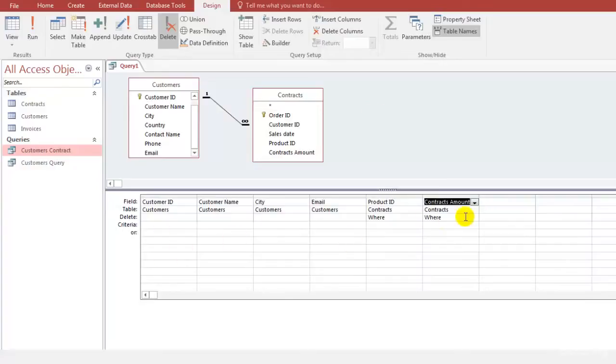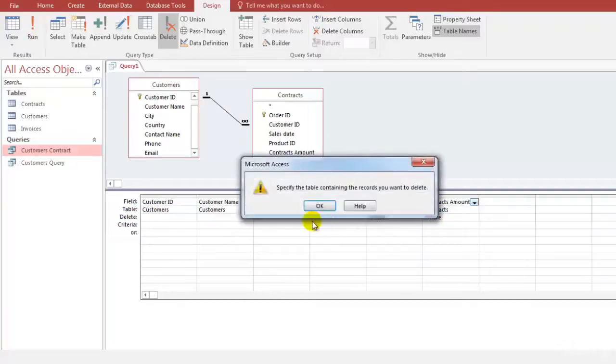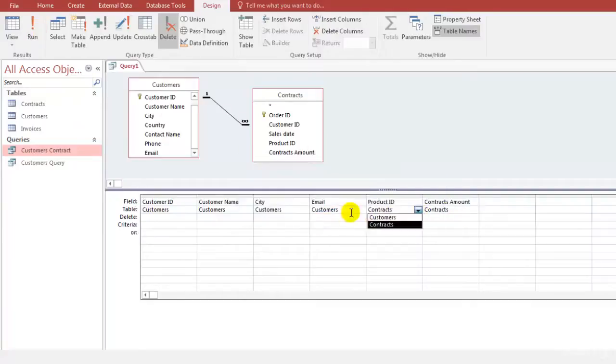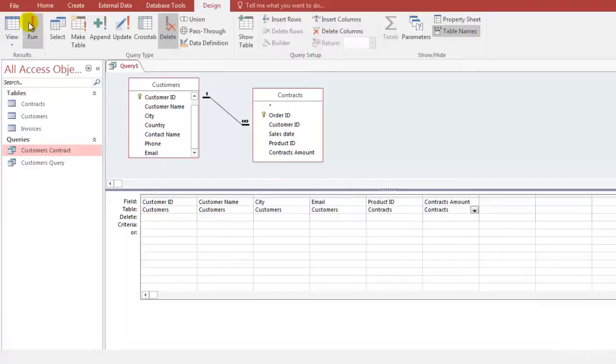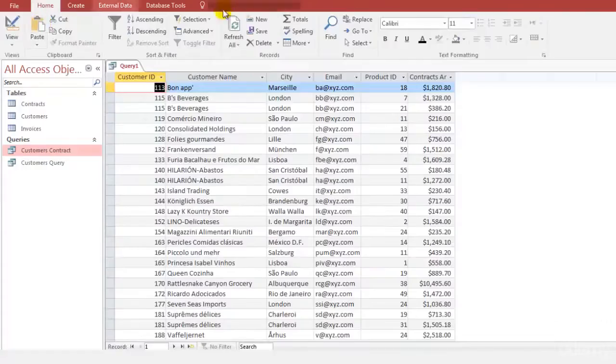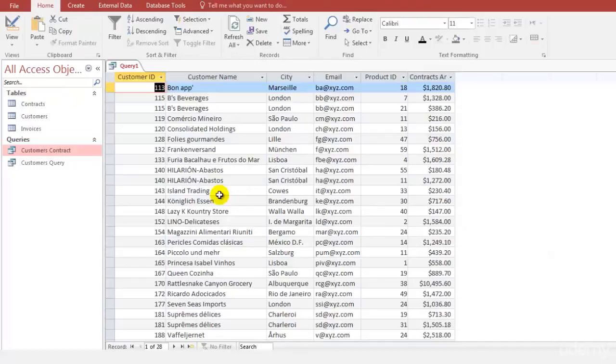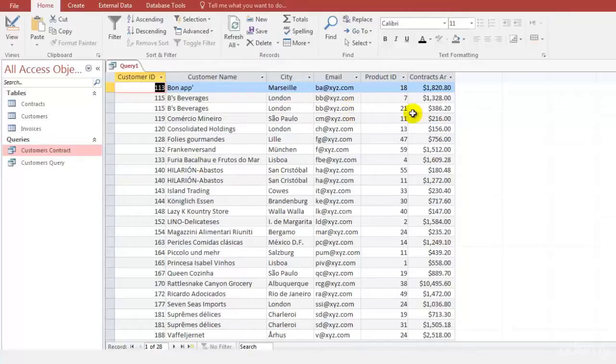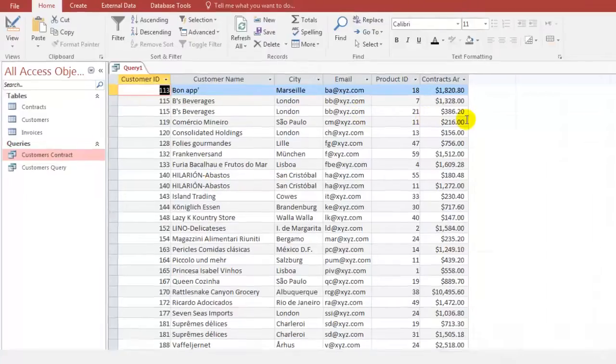Just have a look at what all you have selected: customer name, ID, city, email, product ID and amount. Let's run this query and see. Okay there is some data which when we do not delete the things correctly this error could come. When you run this you'll be able to see all the information that you had selected for: customers ID, name, city, email, product ID and the contracts amount.